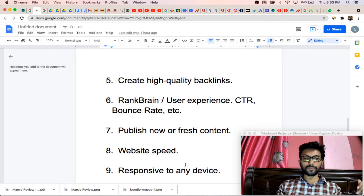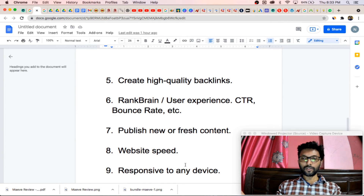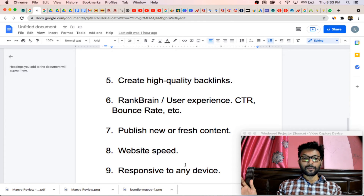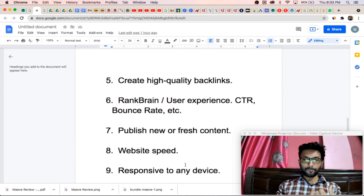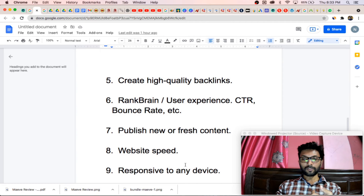The next factor is responsive design for any device. In the current days, most people — around 80% — are watching and reading your website on mobile only. So your website must be user-friendly and open correctly on desktop, tablets, and very importantly on your smartphone. It must be very responsive, otherwise people will not stay on your website.